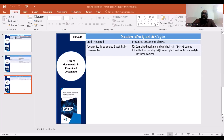When we look at the Bill of Lading, this is how we need to use the name of the document. The criteria includes the name of the document, the signature, the port of loading, and the port of discharge.